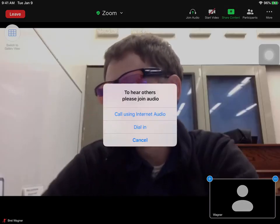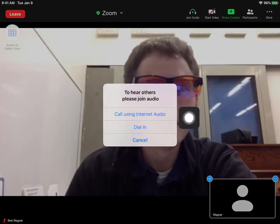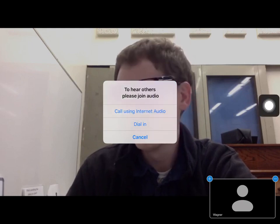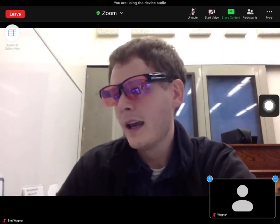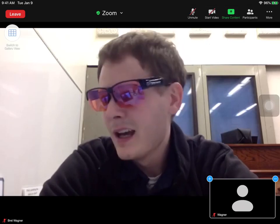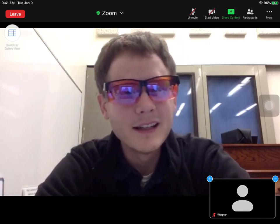Click 'Call Using Internet Audio,' the one on the top. Every time, push that one, and then we can hear you. Make sure to mute your microphone when you're coming in unless you have something to say.